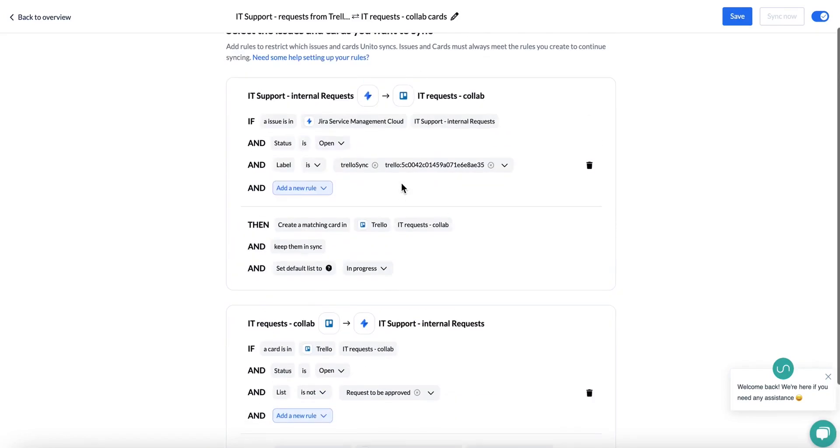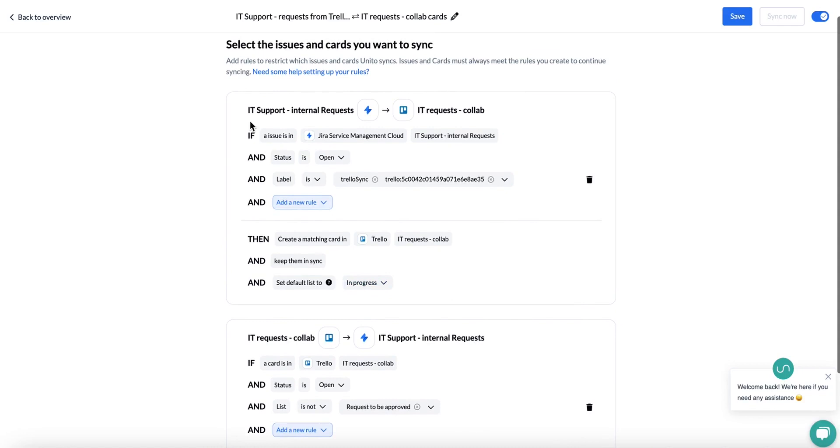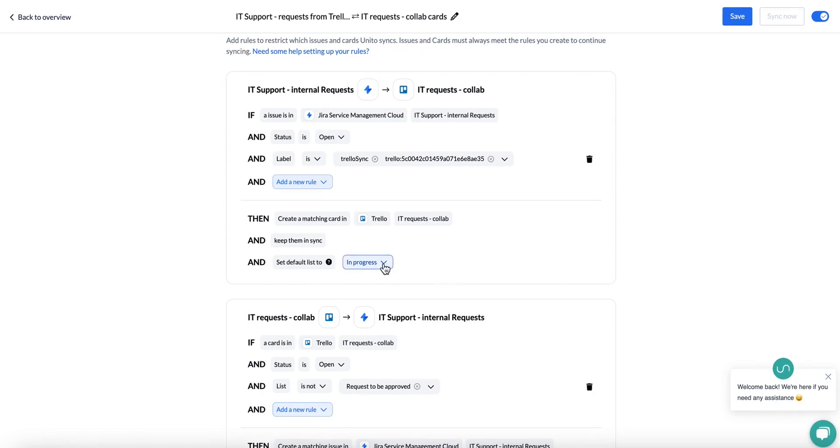Now you can see on this side, it says set default list to. This is what we've set as a rule on our Jira side. Now this is what will be received on the Trello side. If you don't yet match up a list in terms of your map fields, which we'll show in a different section, we just need a default column or a default place for your Trello cards to go to in this case.